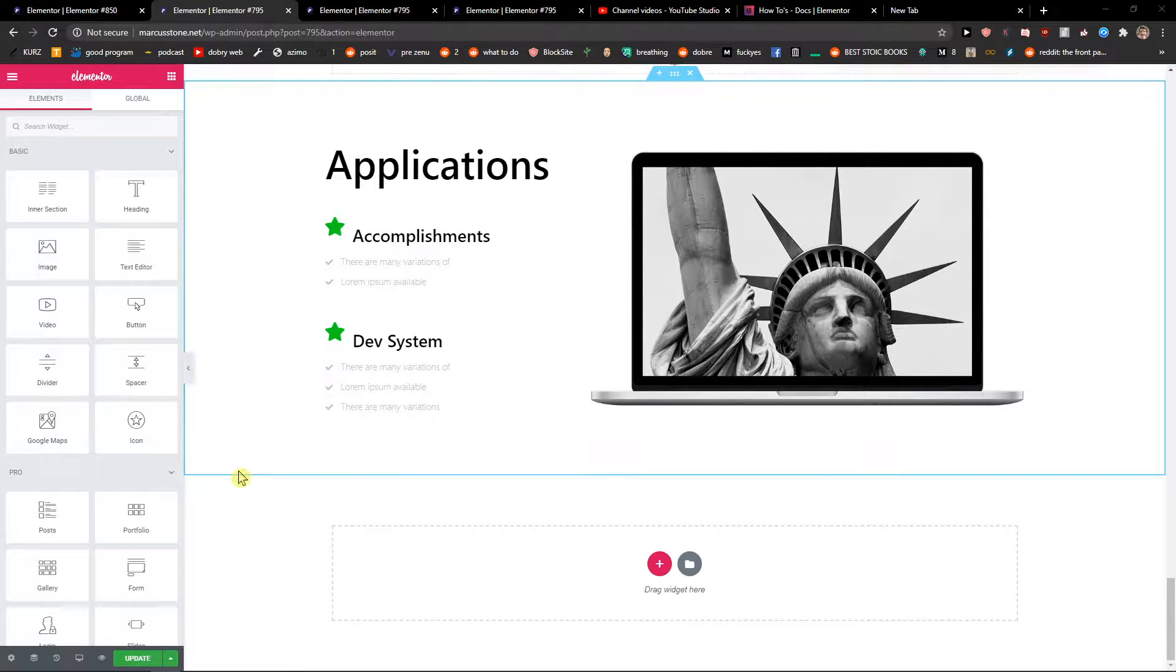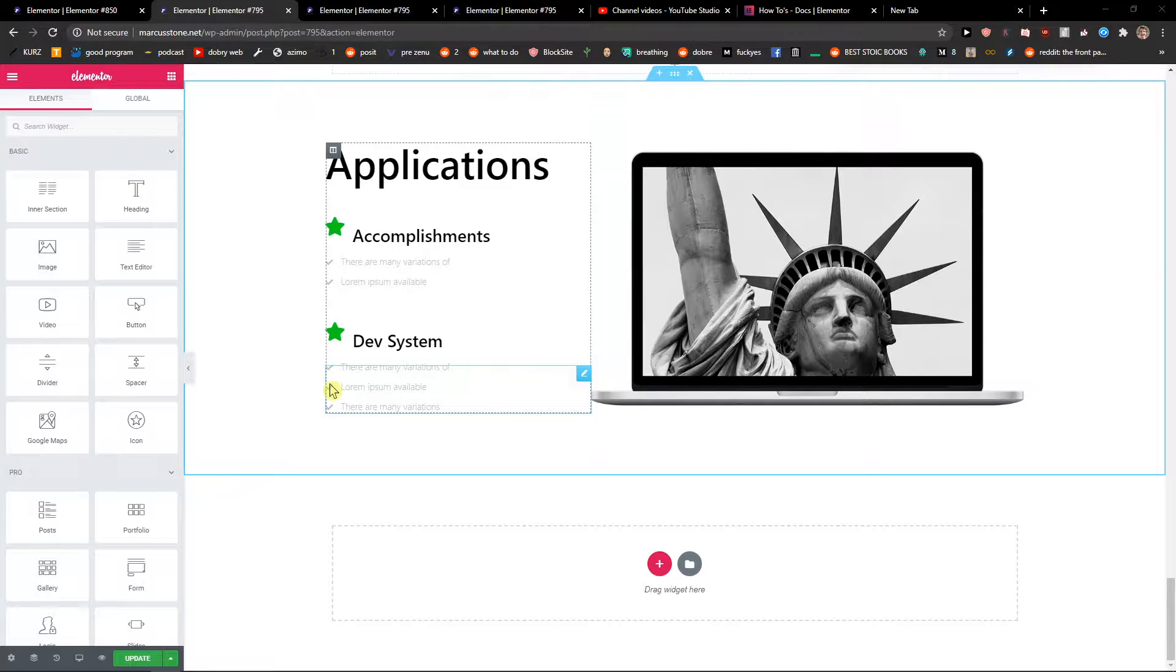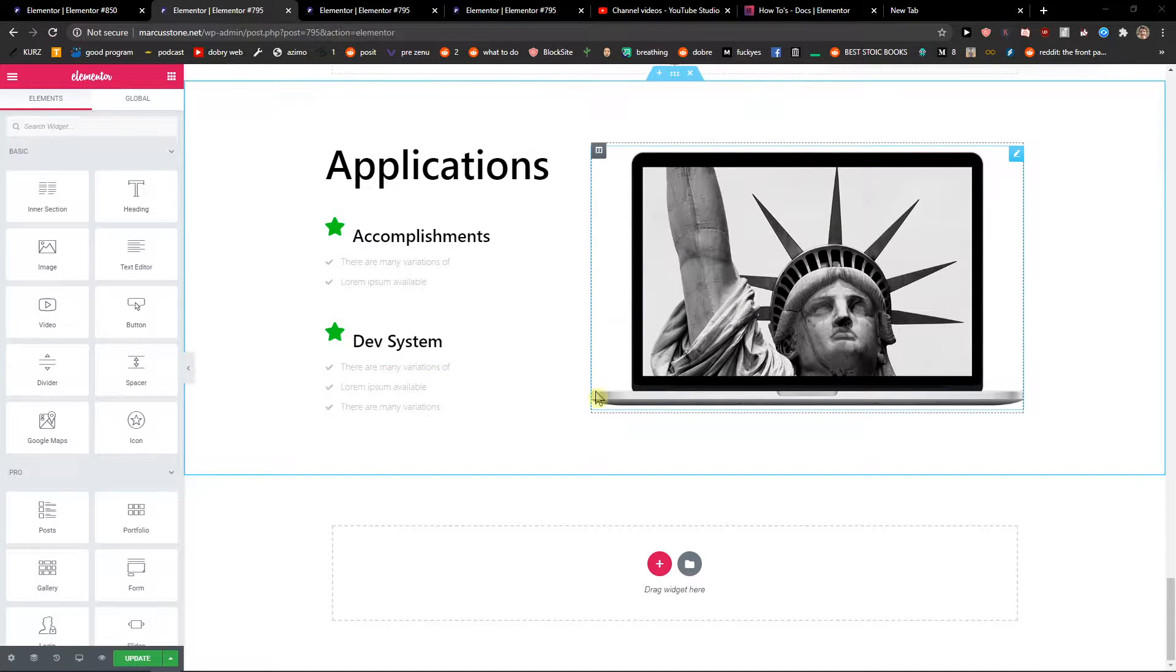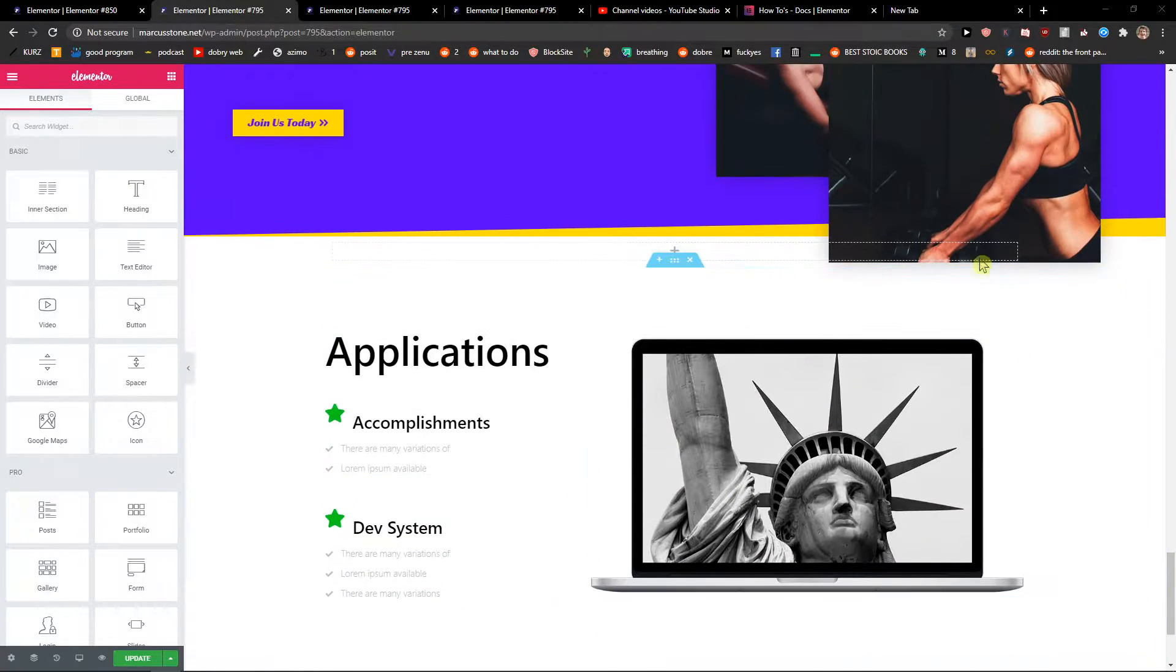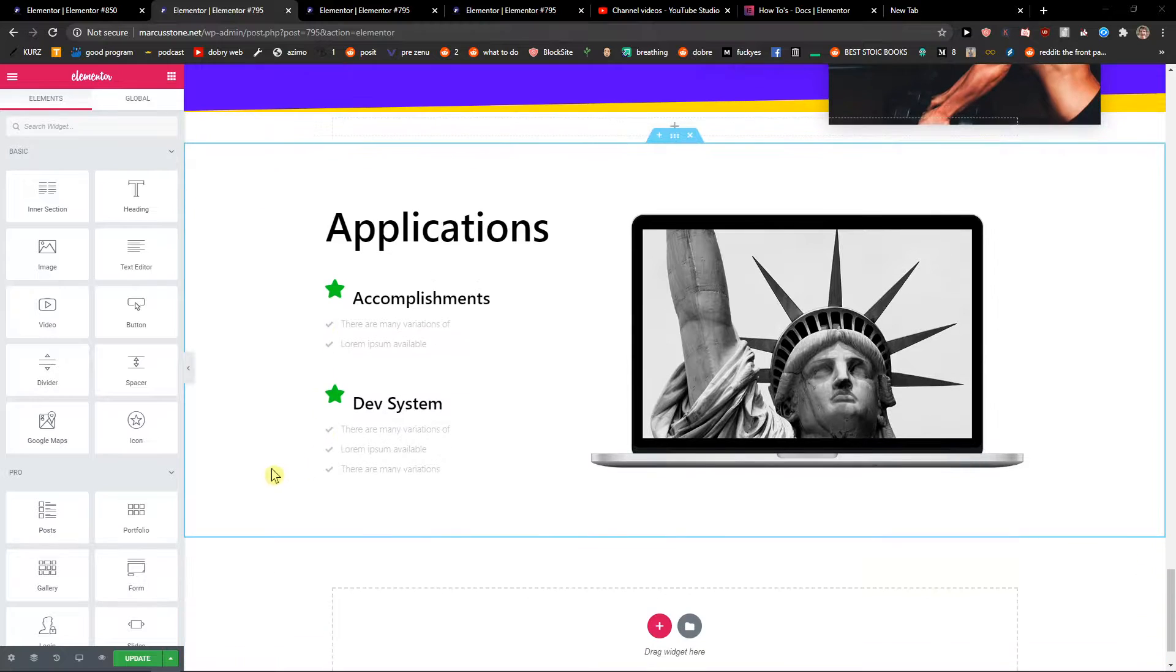Everybody, my name is Market Stone, and in this video I will show you how you can simply delete sections or columns in Elementor. So let's start. The first thing you want to do is be in Elementor.